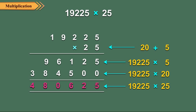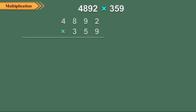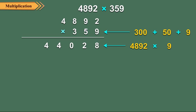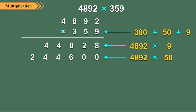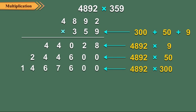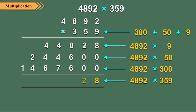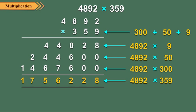Let us multiply 4,892 by 359. We have 359 as 300 plus 50 plus 9. So we multiply 4,892 by 9, 50 and 300 respectively. Then we add these three partial products to get the required product. Thus we get 1,756,228.